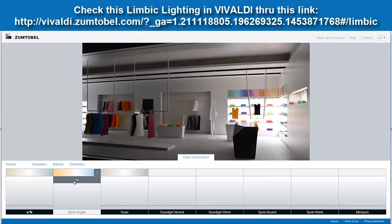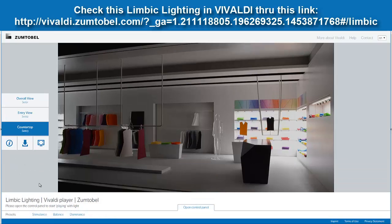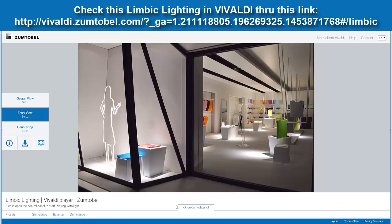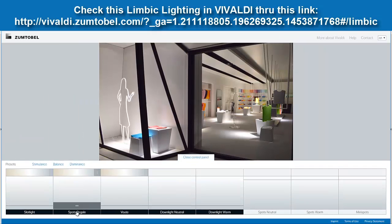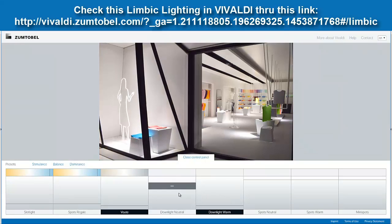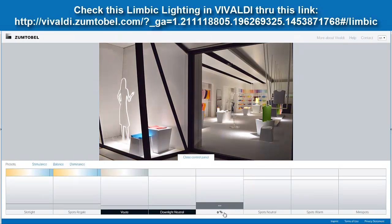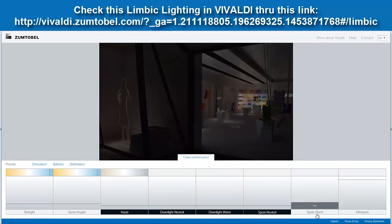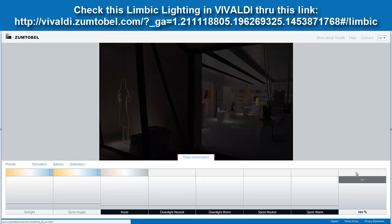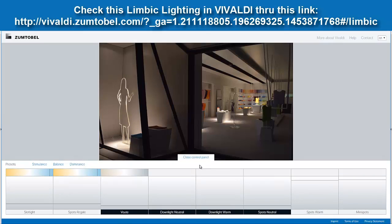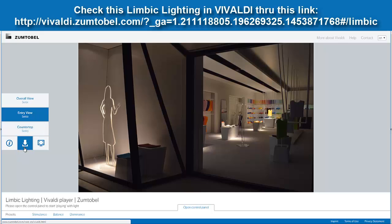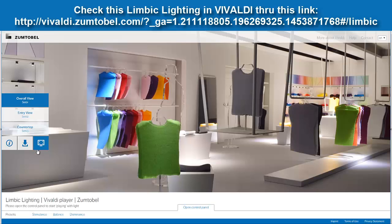Yes, you can play with this — this is Vivaldi, and you can use this software as well. You can download it — it's free. And if you want to go to the entry view, you can do that and play with the light on that part. It's very cool software from Zoom2Bell. Then you can download it here — just click this one and you can go to the Vivaldi software.